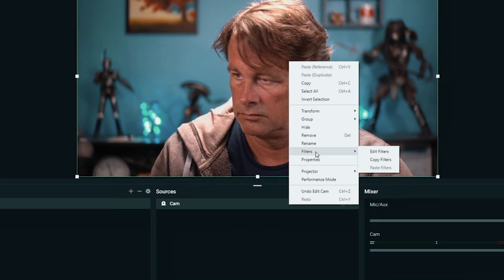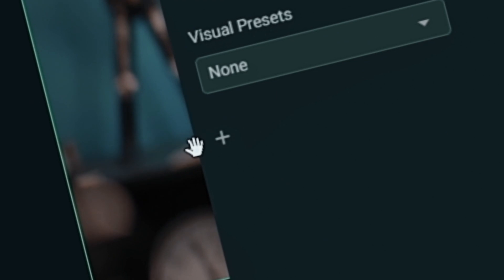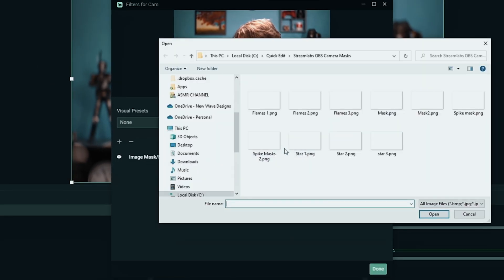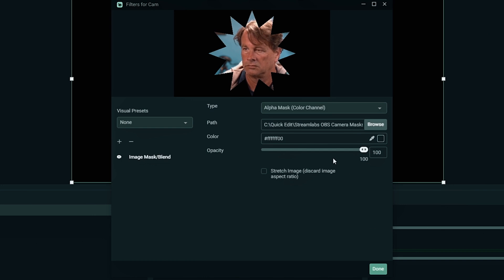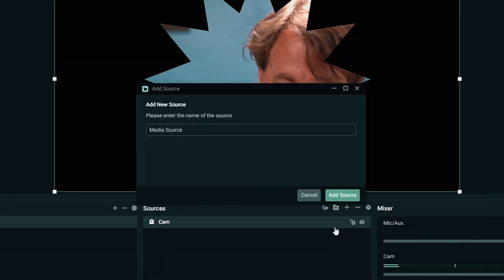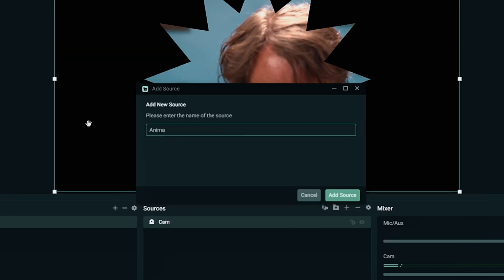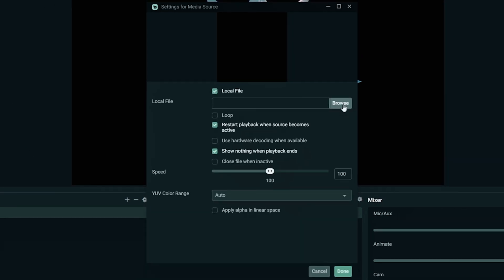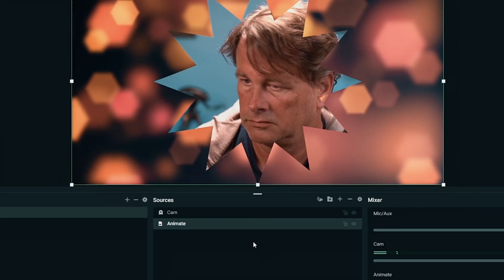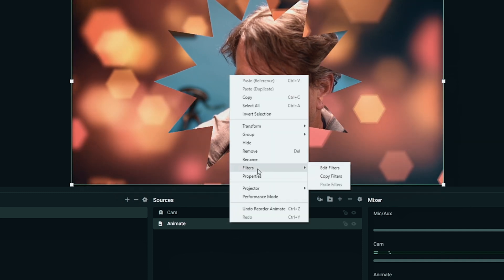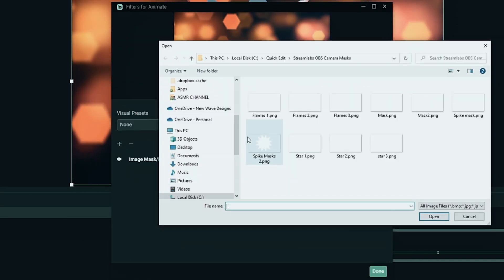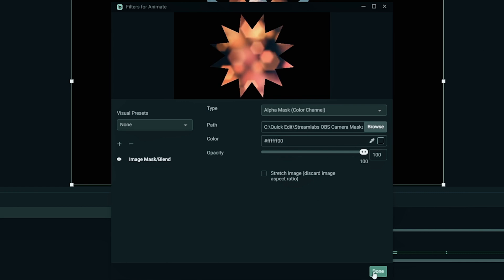I'm going to right click on that and go to filters, add filter, then click the plus. You can see image mask blend is the one we want. Click OK, then I'll browse and select one of the masks we created — in this case, we'll select this spiky one right here. Now I'm going to add a media source — we'll call this 'media source animation' and click add source. I'll browse and select one of these background files that moves around, loop that file, and click open. I can right click on that one and go to effects and filters, click the plus, select image mask, browse, and select that second spike file. Now we have a pretty cool looking face cam.